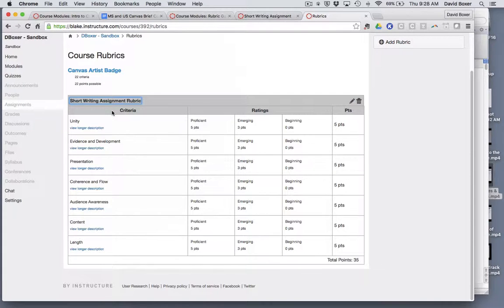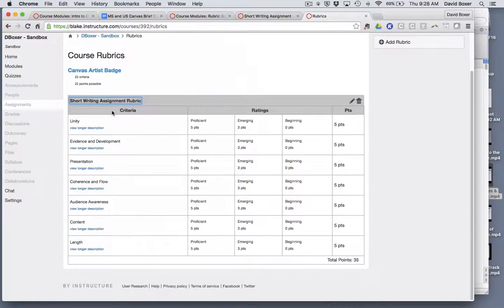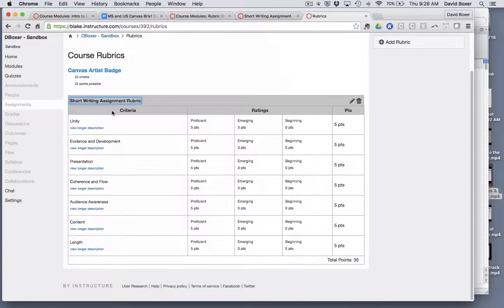Arguably yes it's a little bit time consuming. It probably took me a total of seven to eight minutes to recreate an existing rubric I had. But I plan to reuse it for every short writing assignment throughout the course of the year.